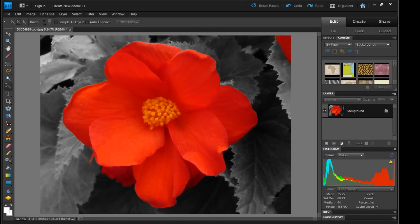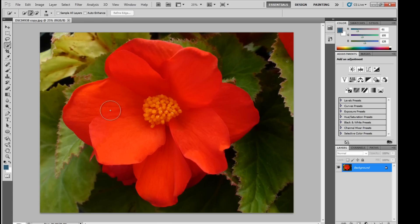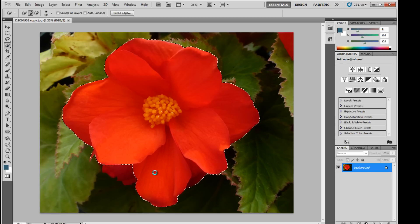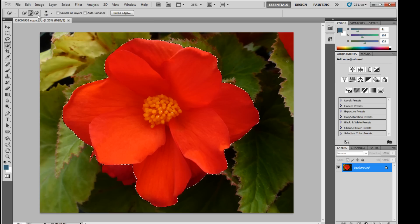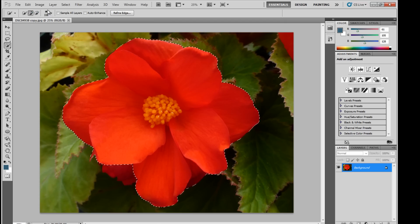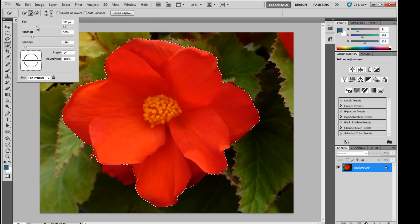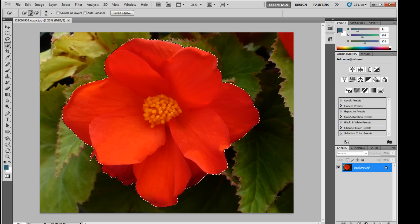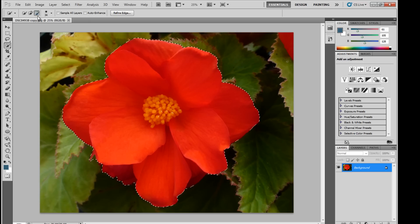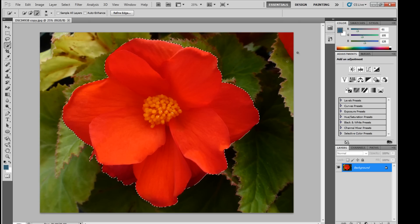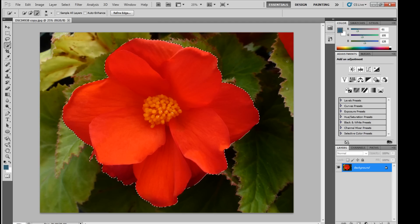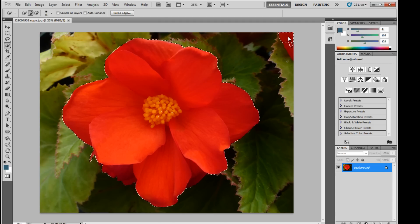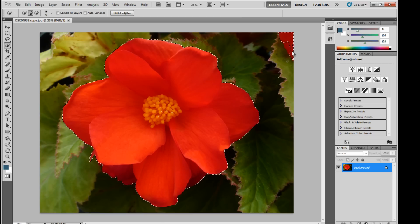Alright, so in Photoshop CS5, it's pretty much the same thing. Just grab the quick selection tool and do the same steps that you just did. Turn the brush size down to get it tighter. Don't forget to click the plus. And there's that.